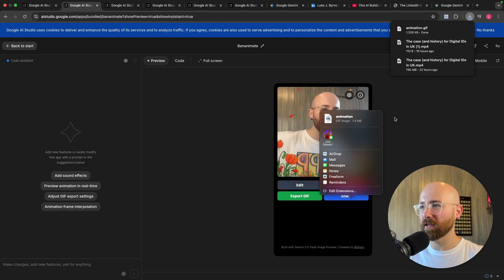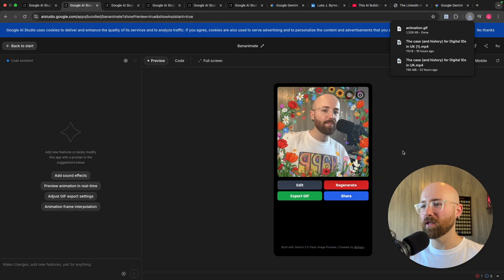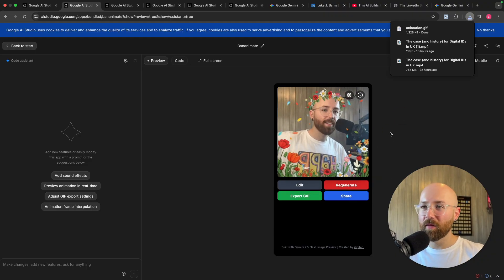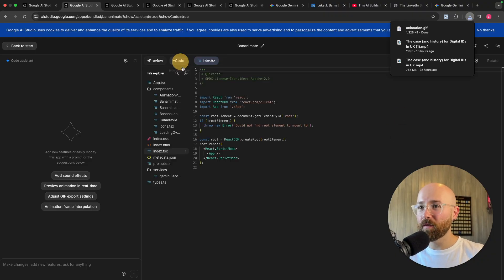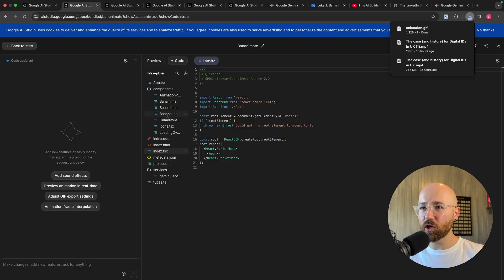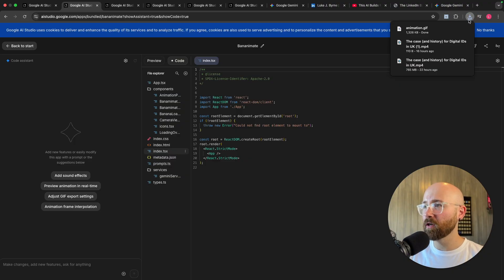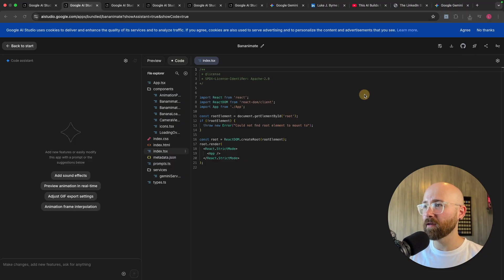We can export this gif as well, so we can download it. We can share it, so create an actual link. See, it exports it to then share it, that's pretty cool.